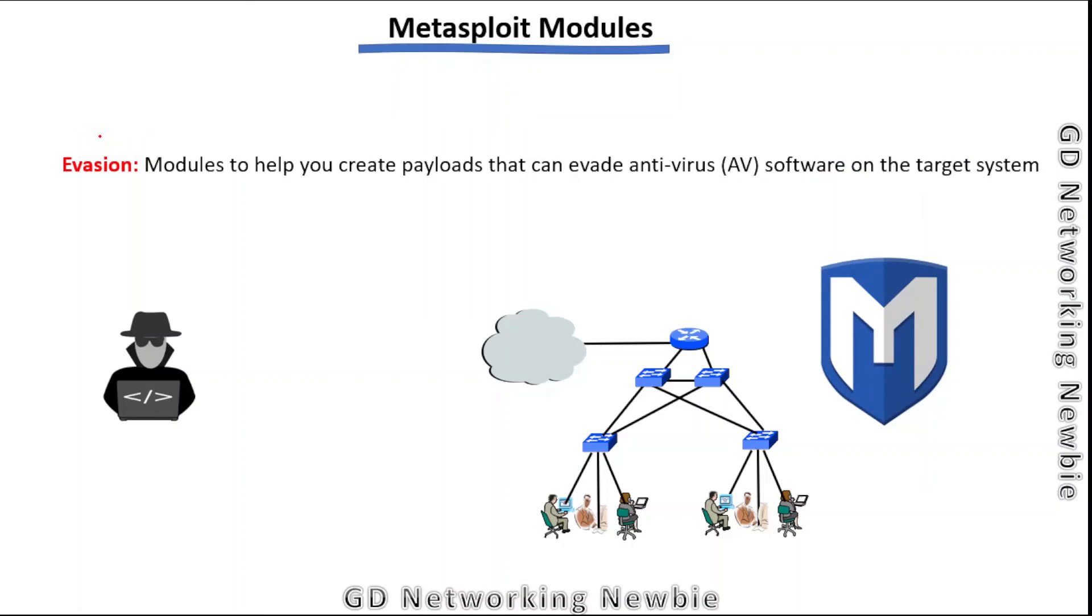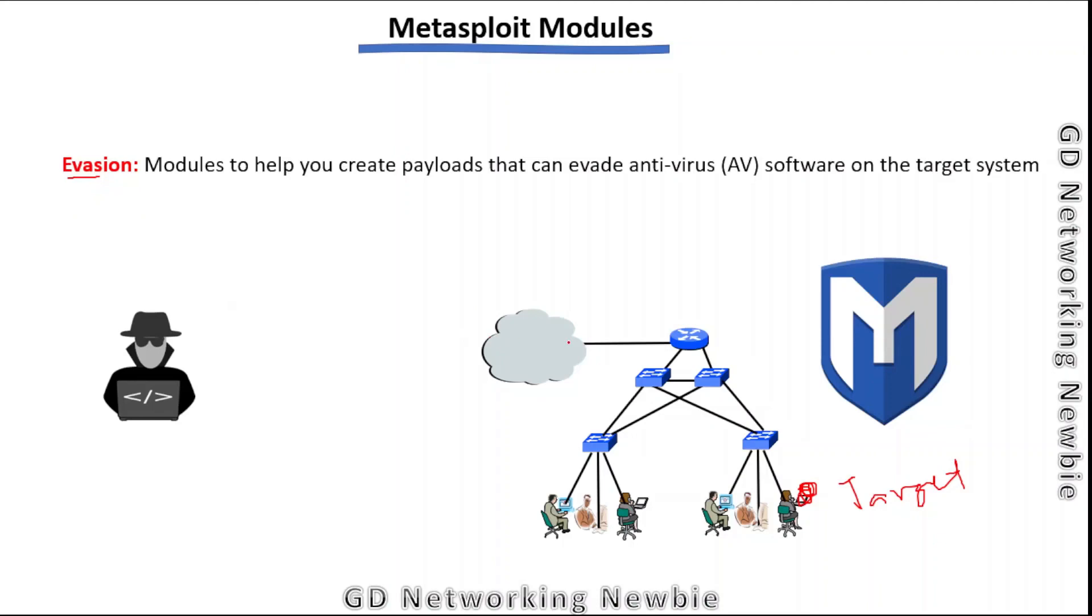Then we have evasion modules. These modules help us create a payload that can evade antivirus software on the target system. Target systems can have antivirus software that can detect and block our payload. If you want to avoid them, we have evasion modules.